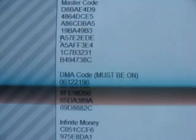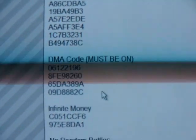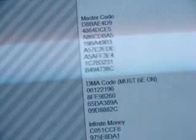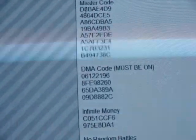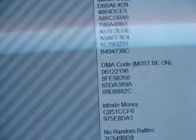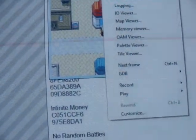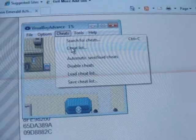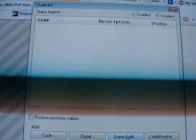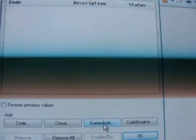You'll see a master code and a DMA code — those are the first things you need to enter. Some of the codes don't need a master code, so you can just enter the numbers. Click on Cheats, then Cheat List, and click on GameShark. It doesn't matter if it's Pro Action Replay — it still works.